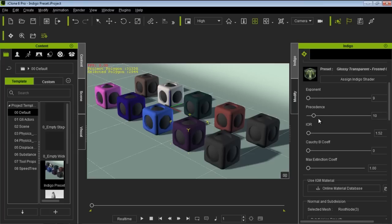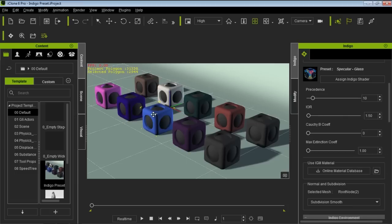The Exponent value works in combination with a couple of other values to determine the level of shininess on your object. The coefficients down here — the Mac Extinction and the Cauchy B — determine when light enters your semi-transparent object and refracts, changing direction. These coefficient values determine how quickly that light dissipates or how quickly it absorbs into the medium.